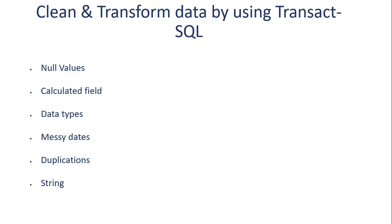The first thing is null values. We see it a lot - a lot of the columns have null values. So we use COALESCE to clean those kinds of null values, or even sometimes we filter out those records where the value is null.